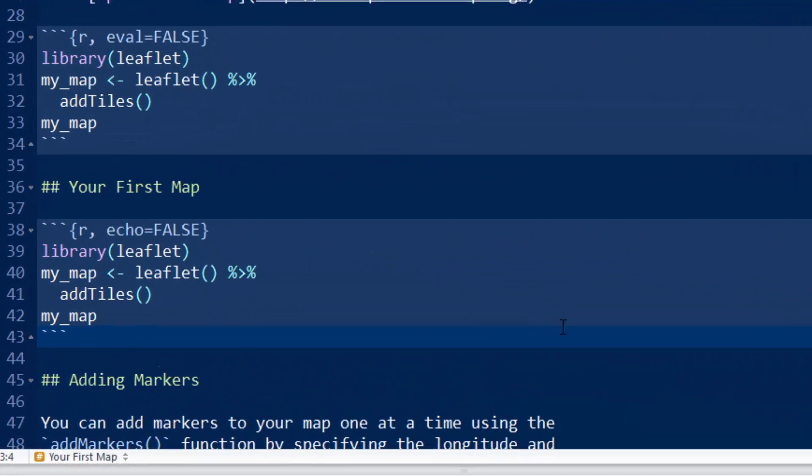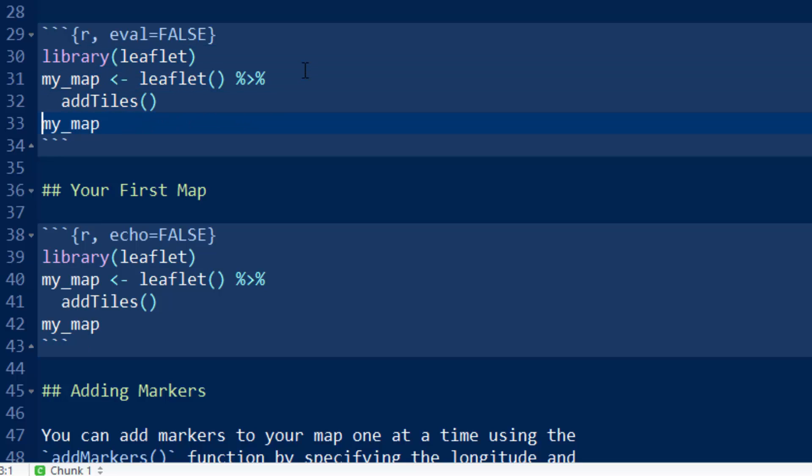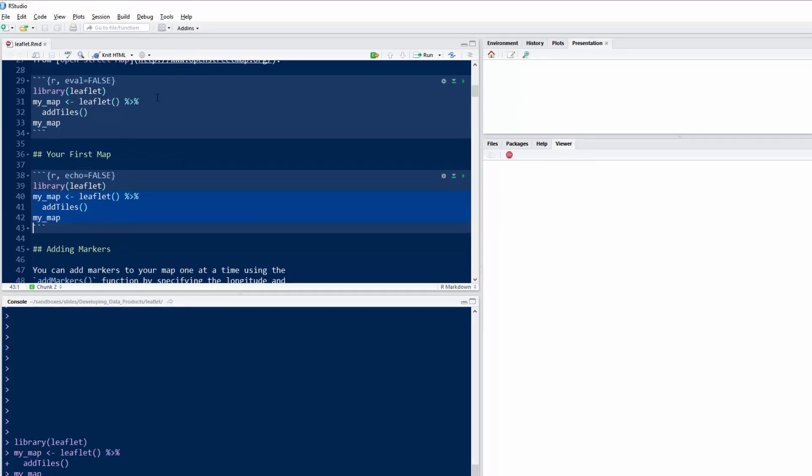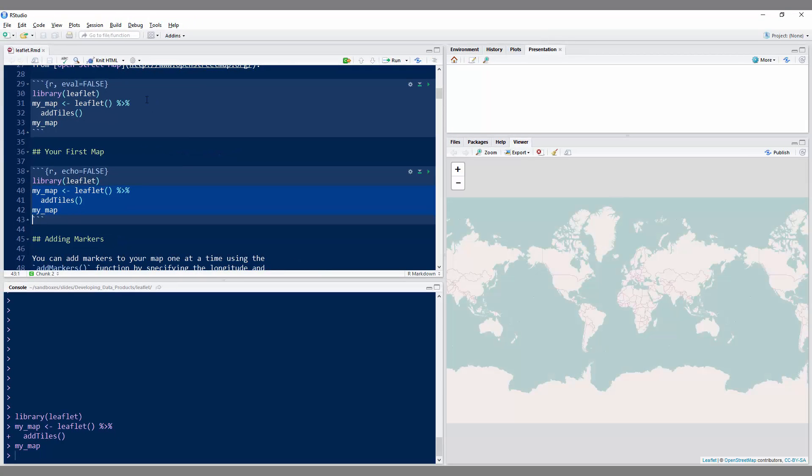Here I have the R markdown document for the next couple of slides. It has two separate sections, one that just displays it as code and one that evaluates it. You have to call library leaflet, and then let me just run these three commands, and we'll talk about them.